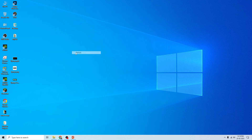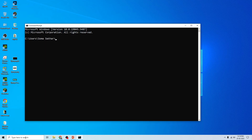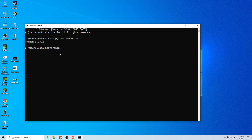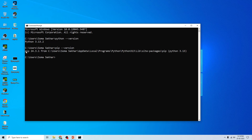Now let's check whether Python and pip are recognized. Open the command prompt again and type 'python --version'. Yes, here is the Python version — we have Python 3.13.2. Now type 'pip --version'. Yes, here is pip — the latest version is 24.3.1. Your system is now ready with Python and VS Code.